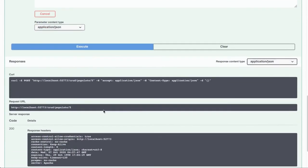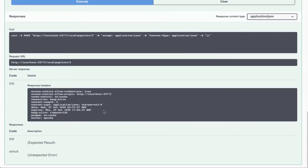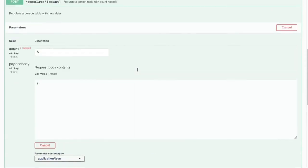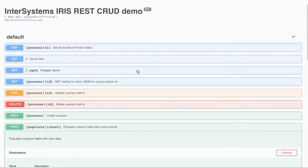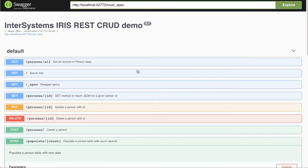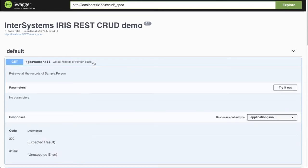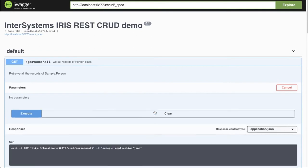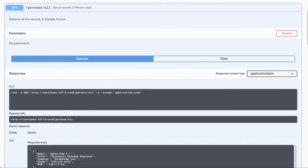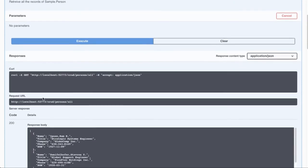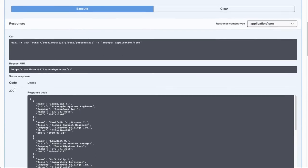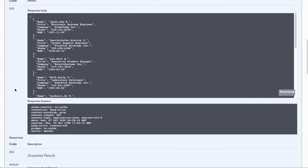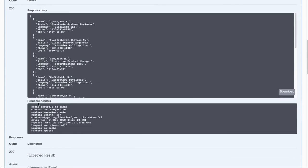Let's see what happens. So it replied with the empty 2000 status code, which means that everything should be all right. And let's now try to get all the records of our person class. It doesn't have any parameters, so we need to click execute. And here we are. We have some bits in our database populated with new people.